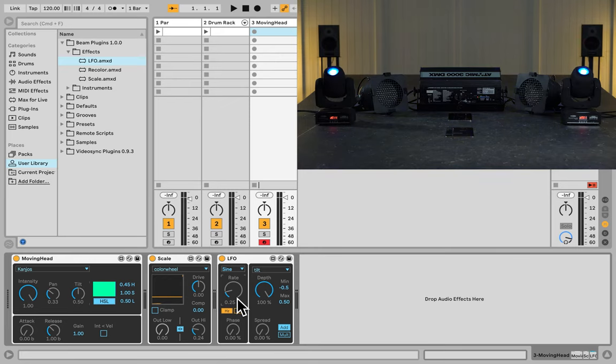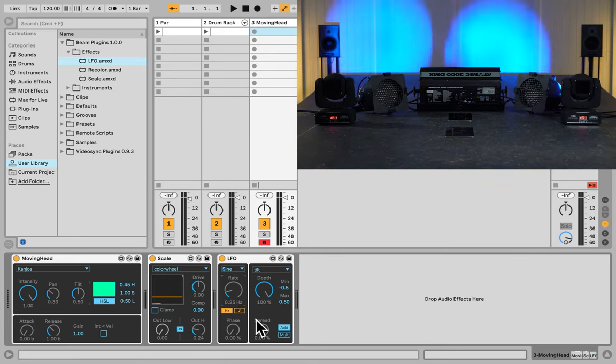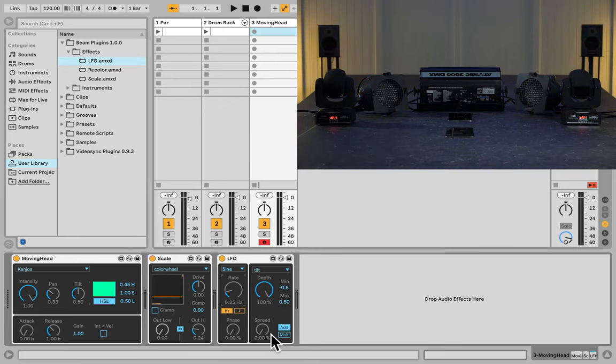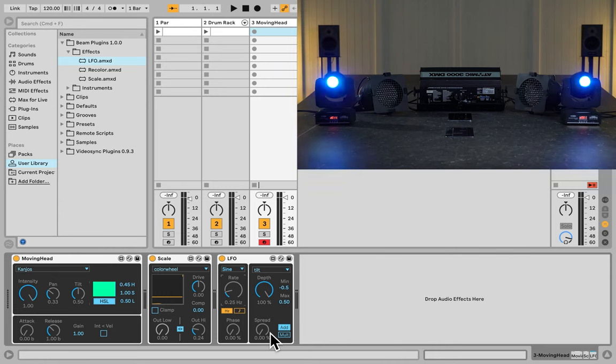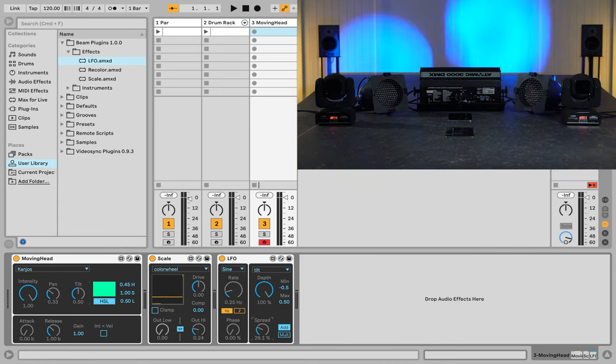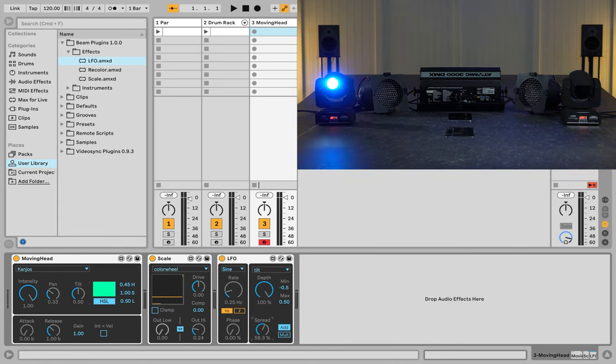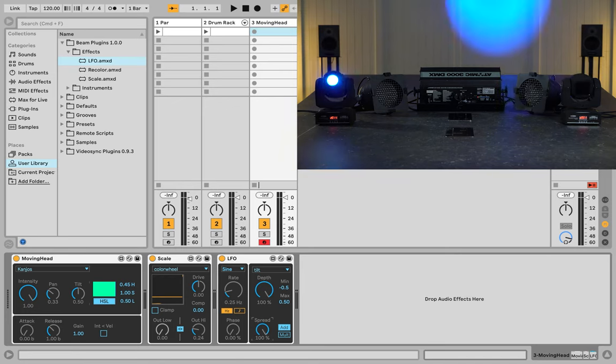The last thing I want to show here is the spread parameter. If I set it to 100%, one of the moving heads will continue as normal, but the other one will move in the exact opposite way.